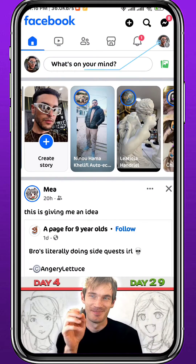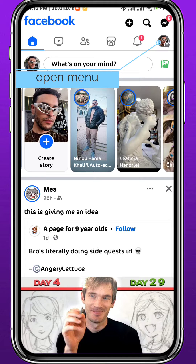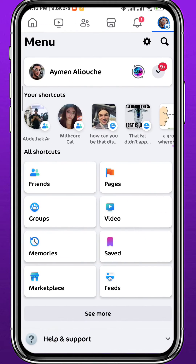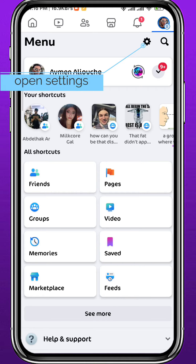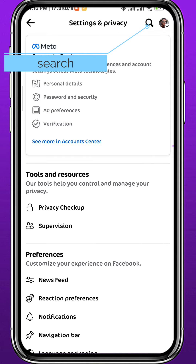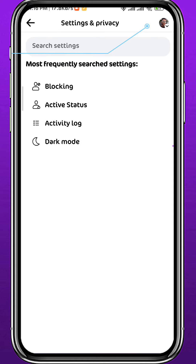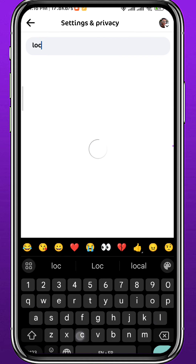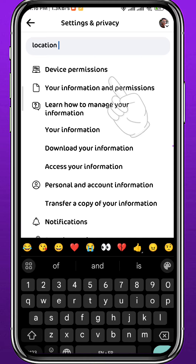Tap here in the top right corner to open the menu. From the menu you need to open Settings — you can do that by tapping the gear icon in the top right corner, right next to the search icon. Now from Settings, tap on the search icon in the top right and simply search for location.